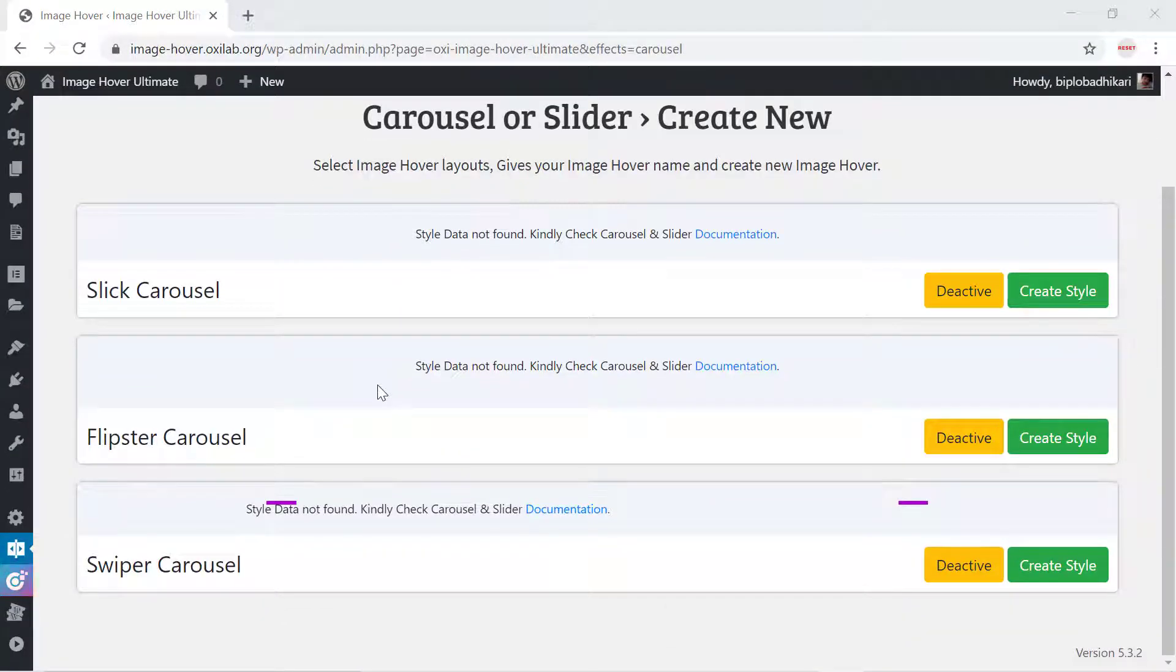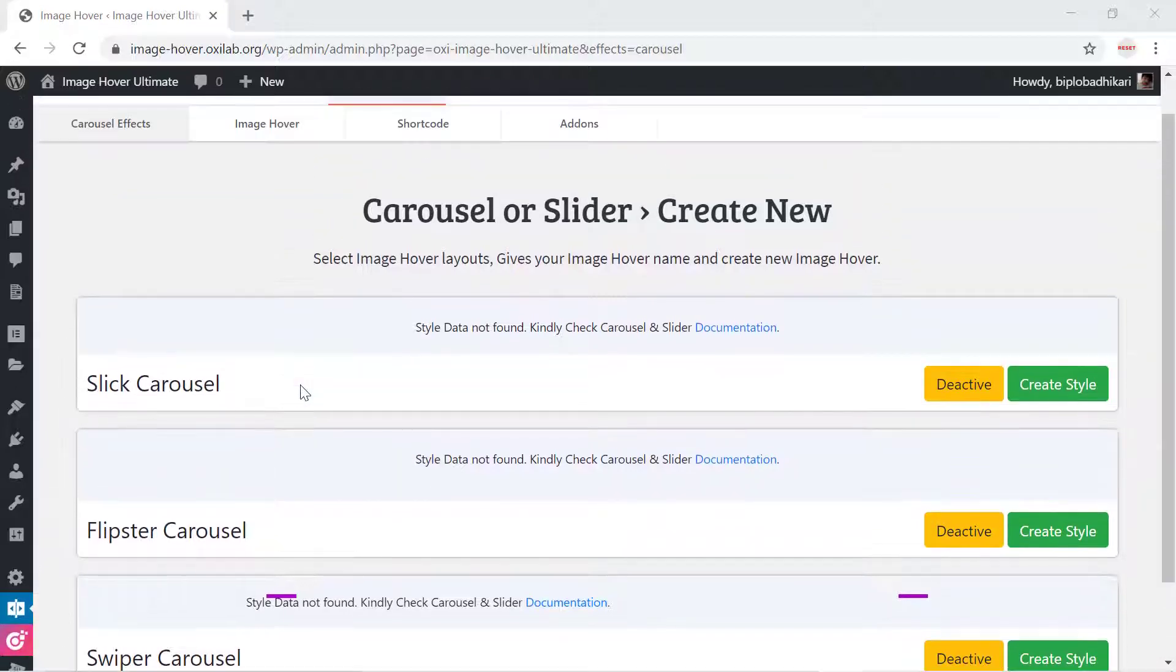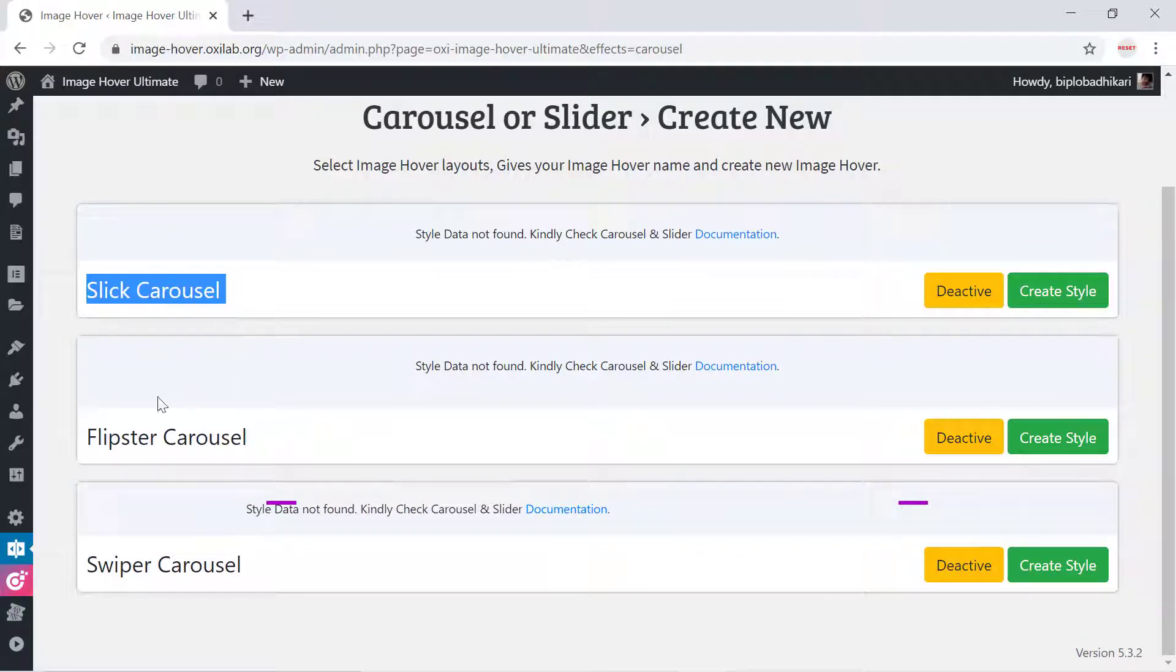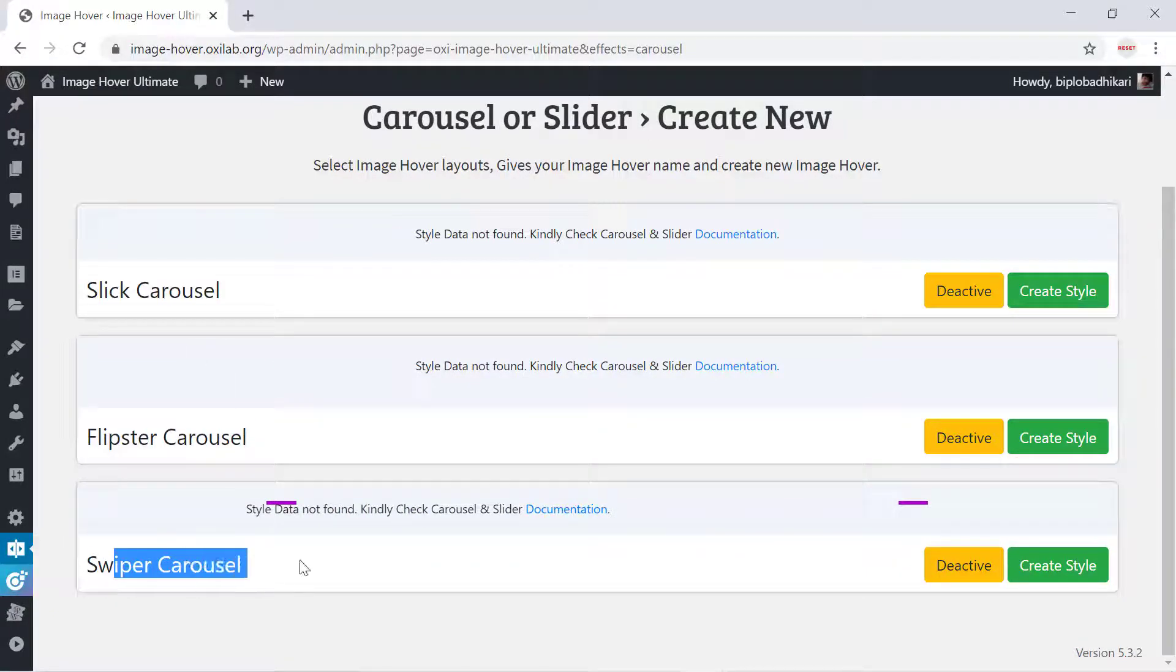First, I need to create a carousel shortcode. In this extension, we have three types of carousel: Slick Carousel, Flipster Carousel, and Swiper Carousel. These differ in settings and customization options.